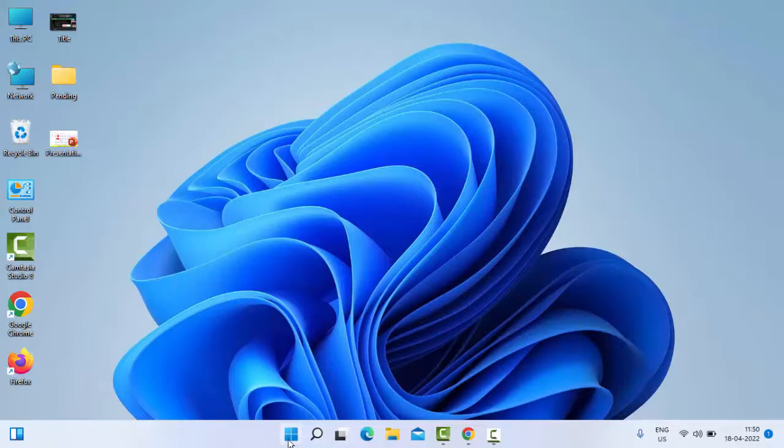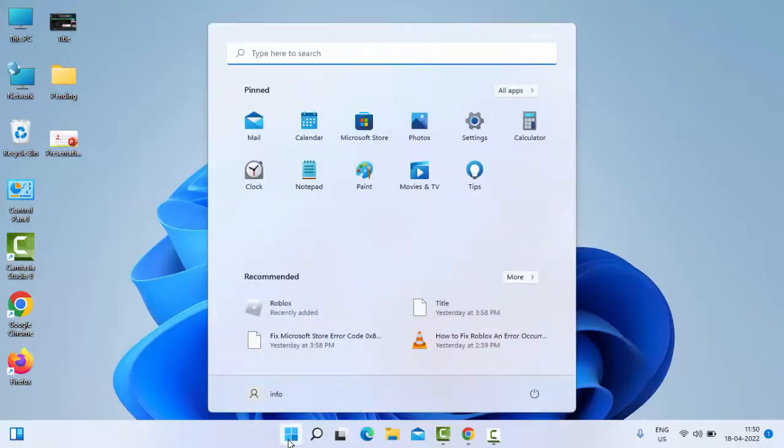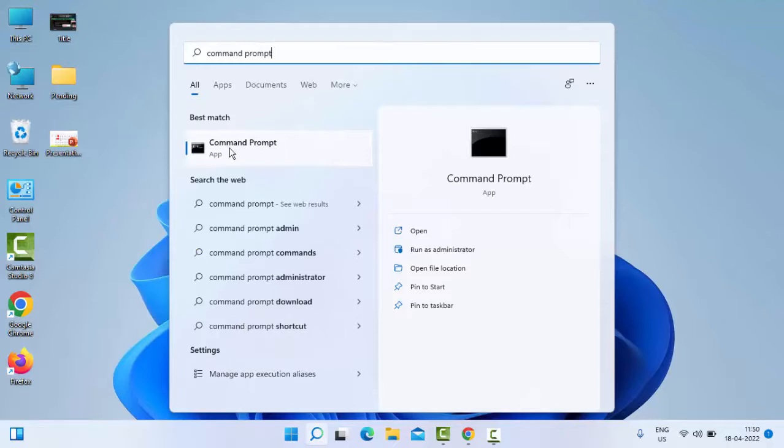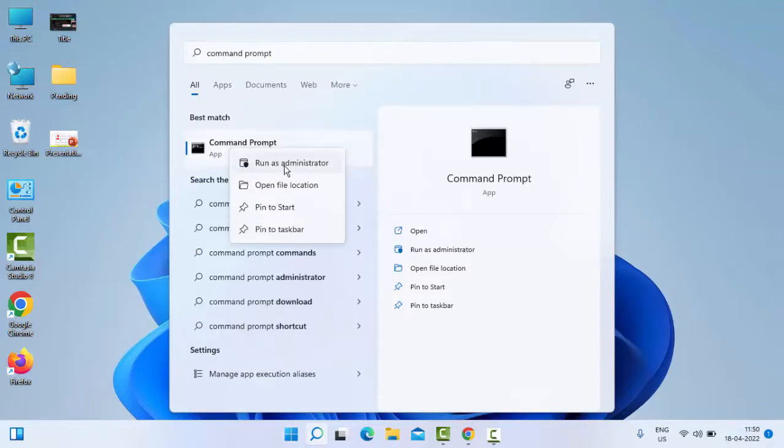Just go to Start, type 'command prompt'. Right-click on the Command Prompt app and select Run as Administrator.